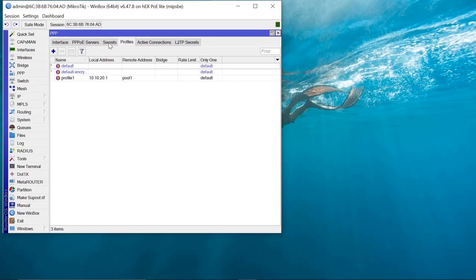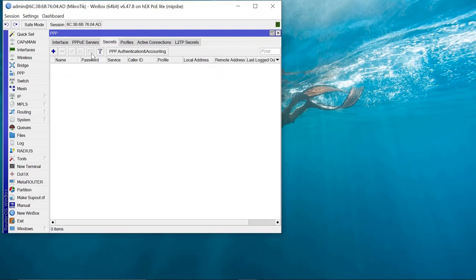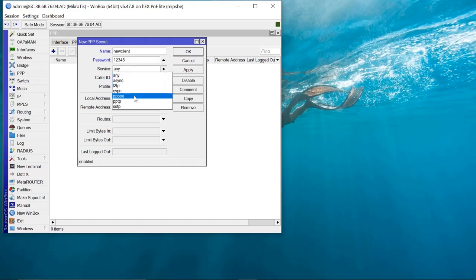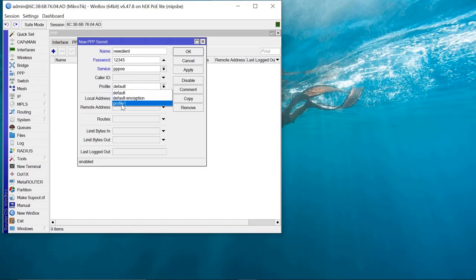The next step is we need to add Secrets — this is where we input our PPPoE username and password. Say Add. This client is going to be named 'newclient' and the password — the PPPoE password — is going to be 12345. The service we want is PPPoE, and the profile is profile1, which we just created. Apply.